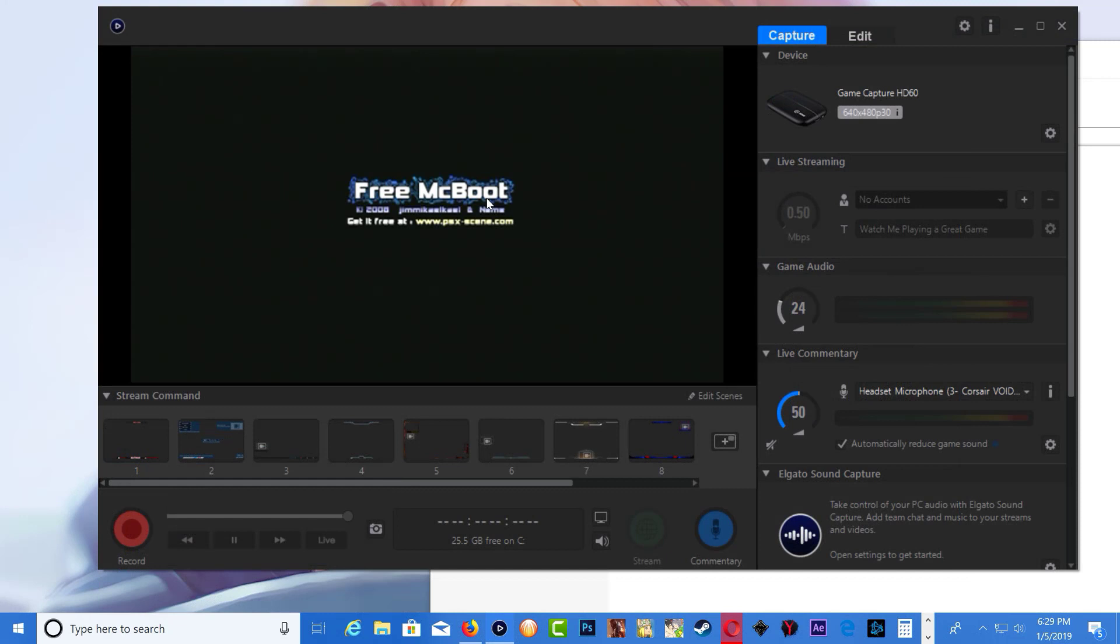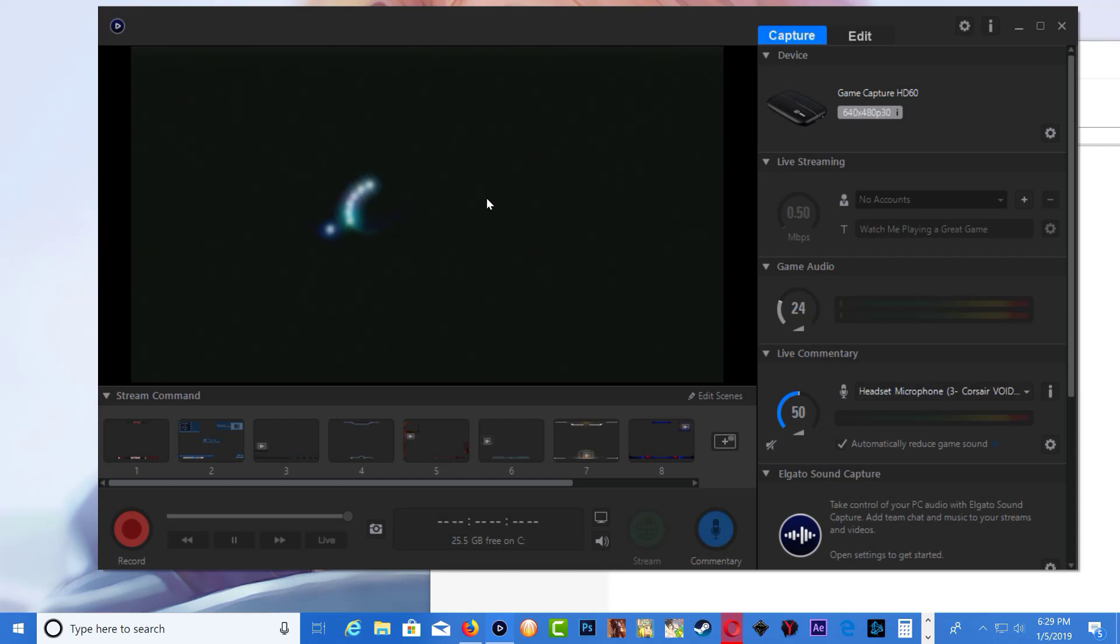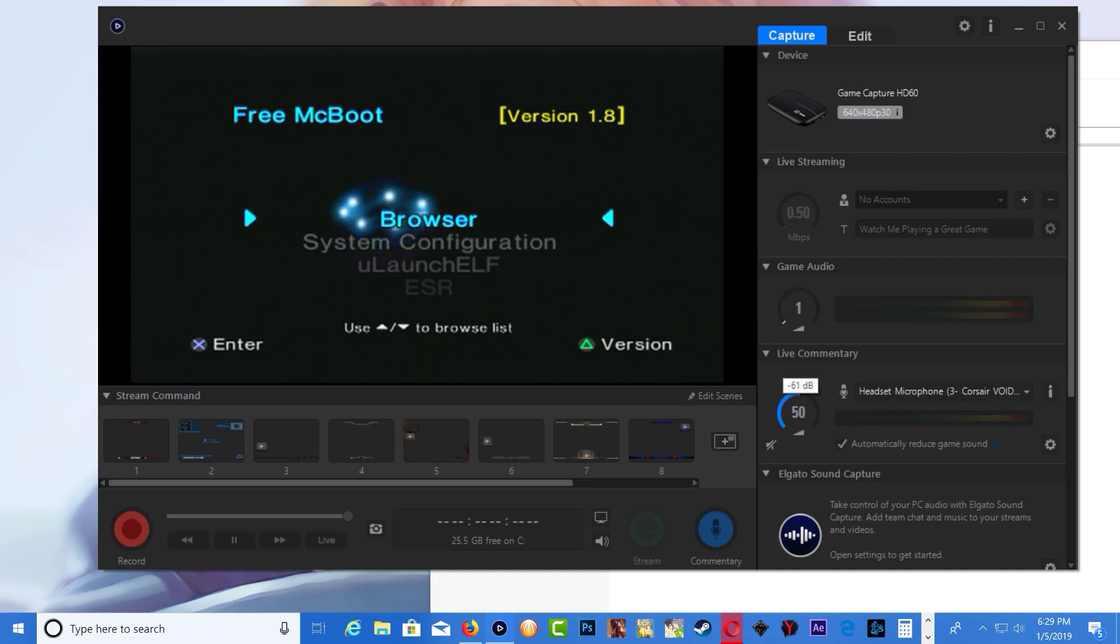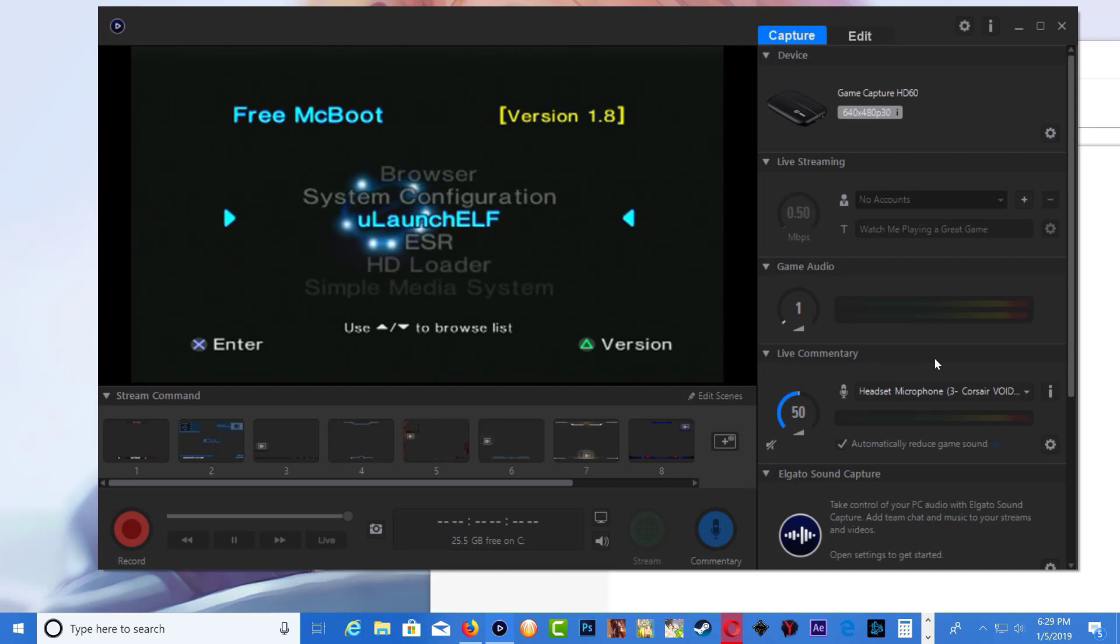As you can see I have free map boot on my PS2 memory card. Let me just turn down the volume I don't want to get copyright for the game. Go down to your Ulaunch ELF.